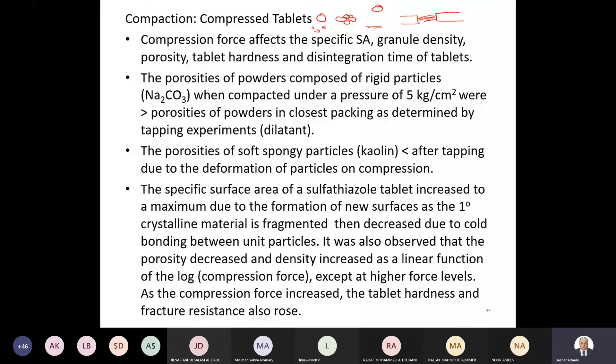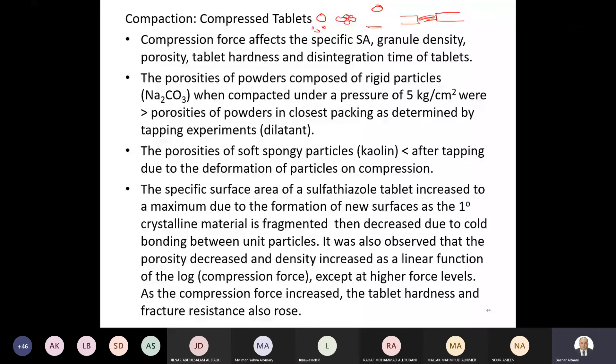When it comes to the tablet particle surfaces, the interaction between them results in a good shape which affects the compaction process. What happens to the particle and what happens to the strength in the compacting process?